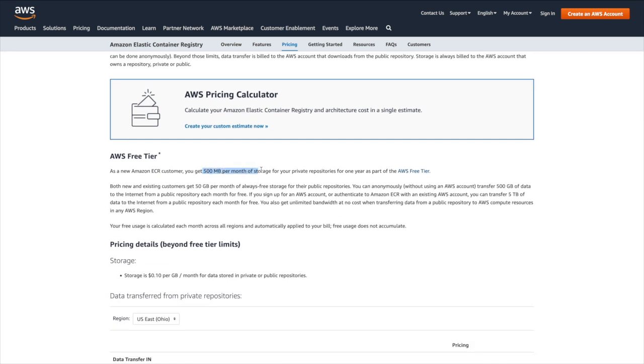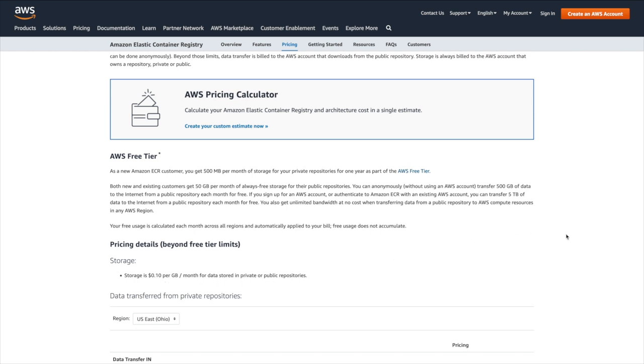The reason I chose a zip Lambda over a container Lambda is because with a container Lambda, we would have to pay to host a container image in ECR, which stands for elastic container registry. Now, if we look at the free tier for AWS ECR, we can see that we get 500MB per month of storage for your private repositories, which would be more than enough for our needs, but this is only for the first year after creating an account. Now, of course, the price is still only 10 cents per gigabyte per month for data stored in private repositories, which would be more than enough for our needs, but it's still not free, and I promised you guys we would get to as close to free as possible, so zip Lambda it is.